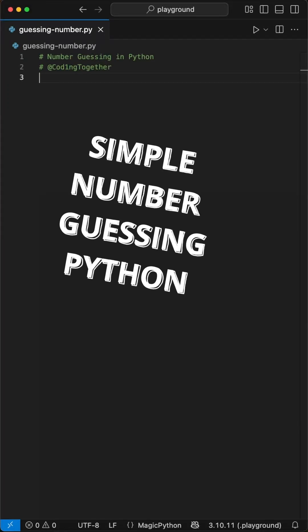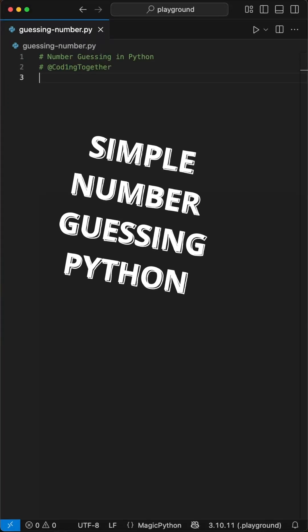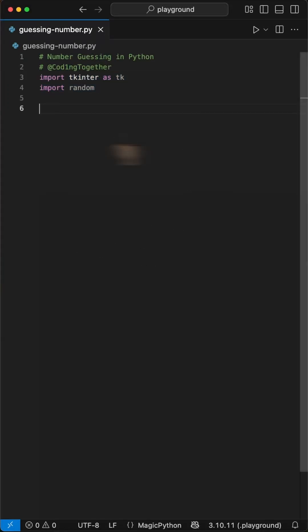Here is how to create a simple number guessing game in Python with thirty lines using tkinter. We start by importing tkinter and the random module.